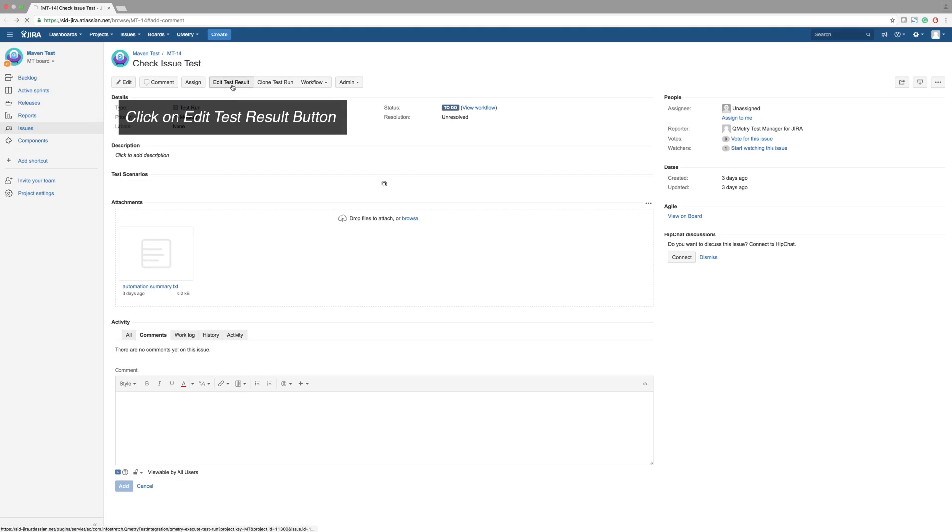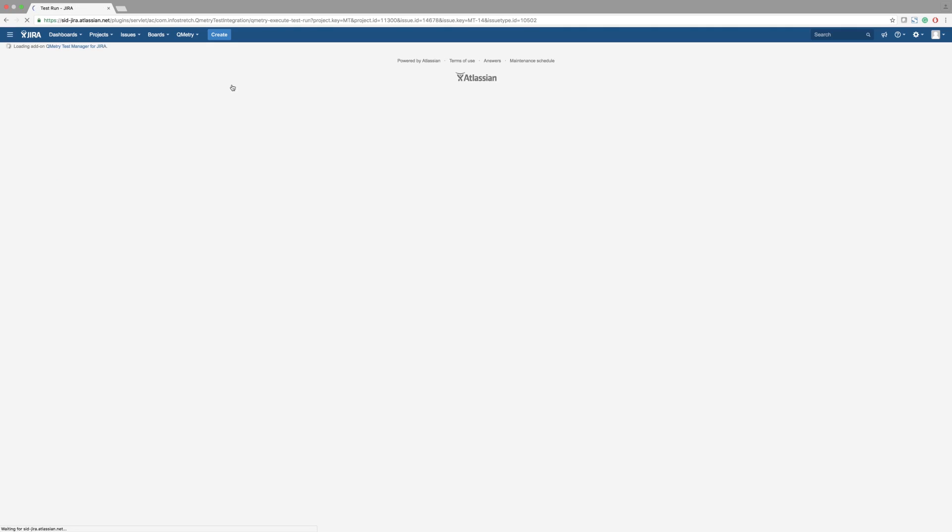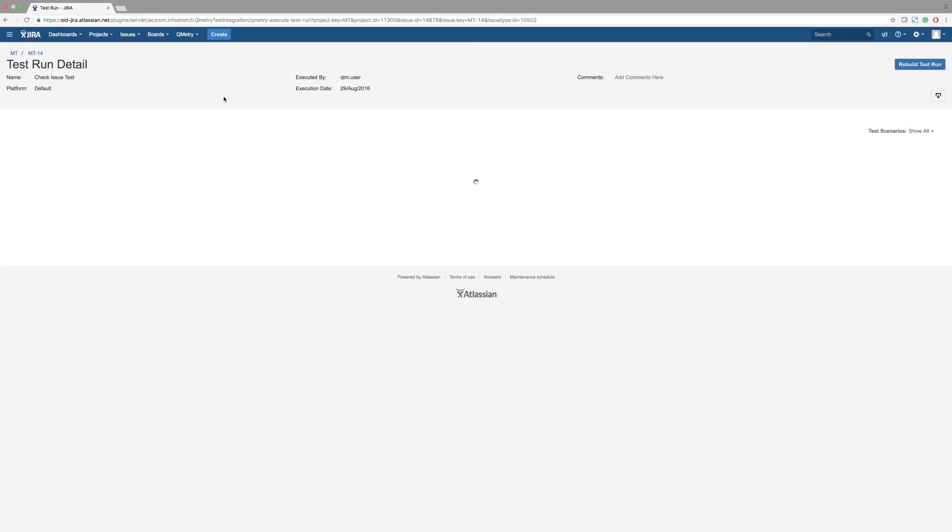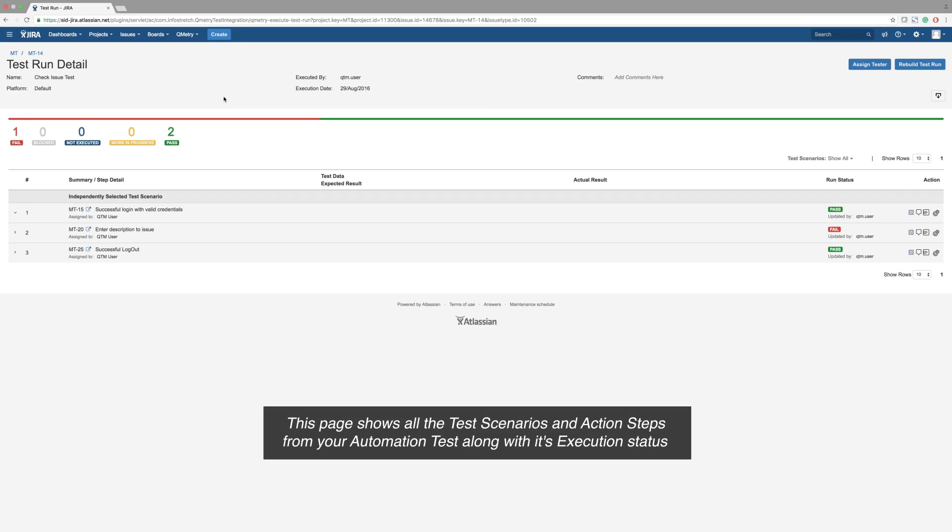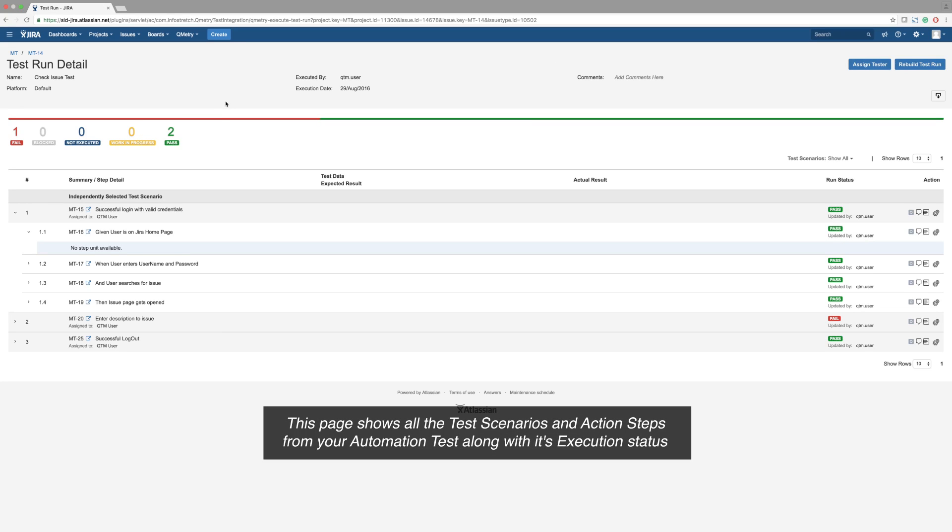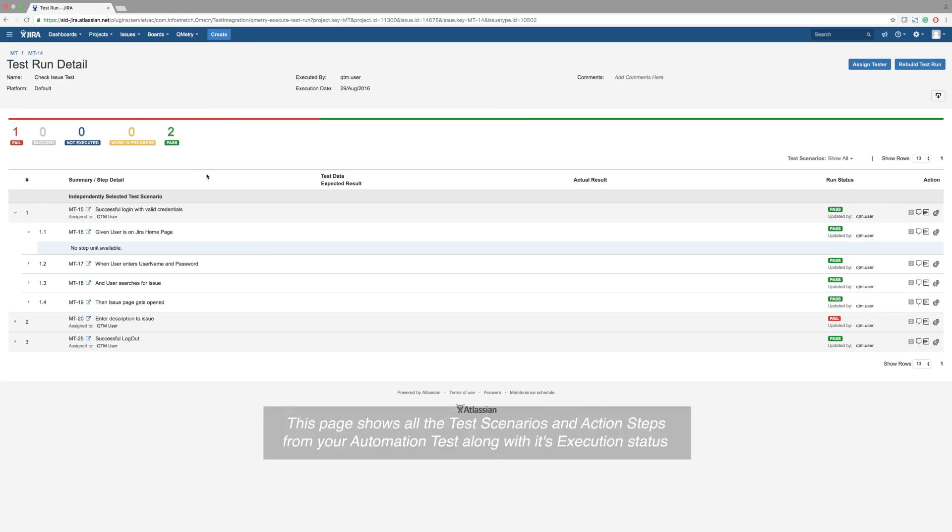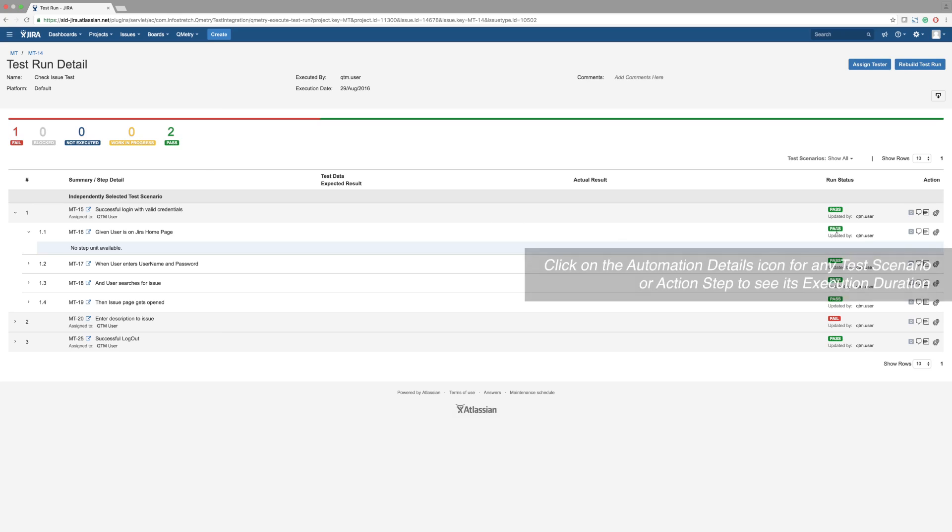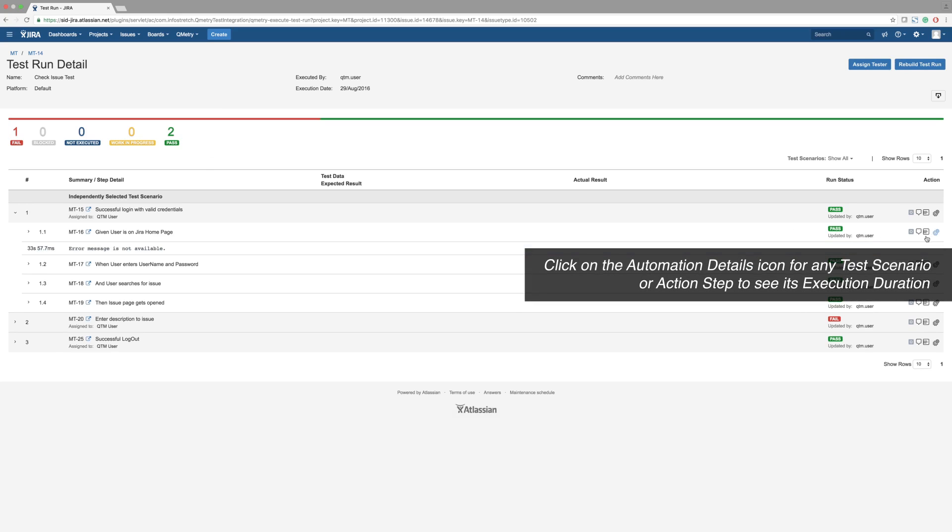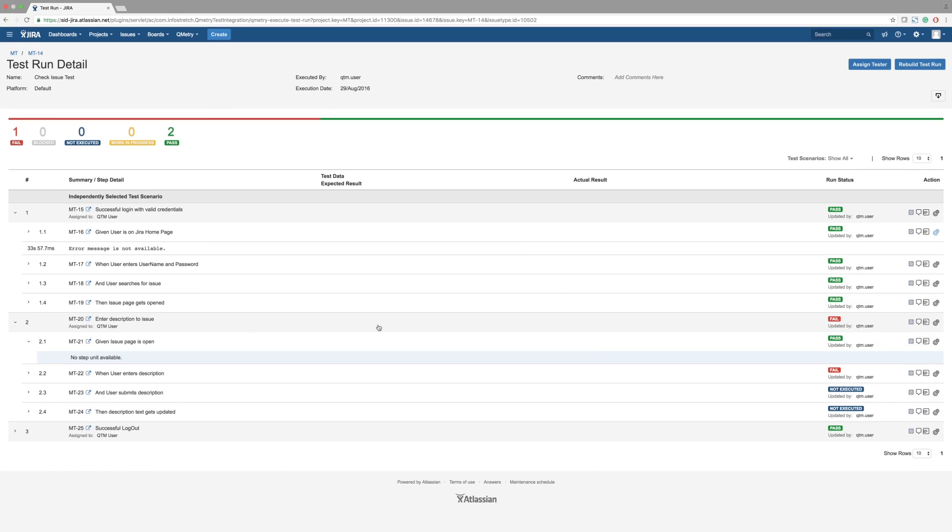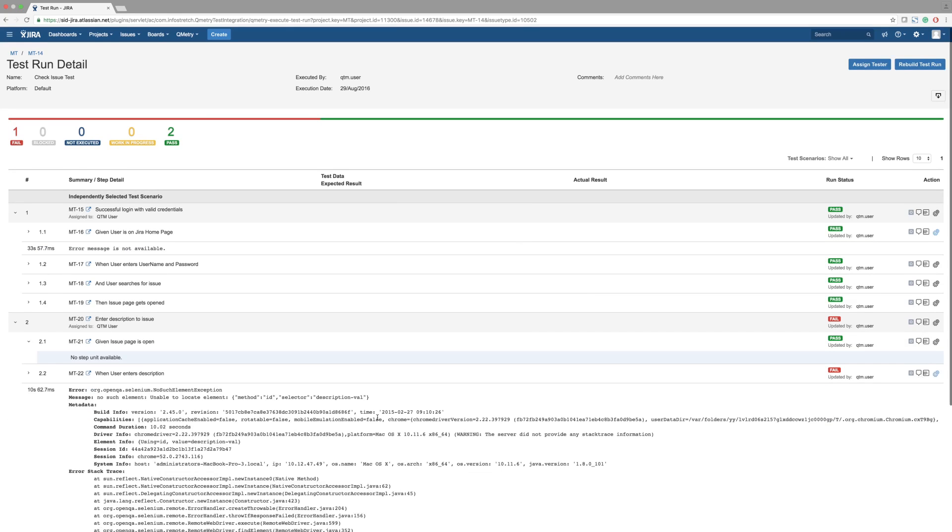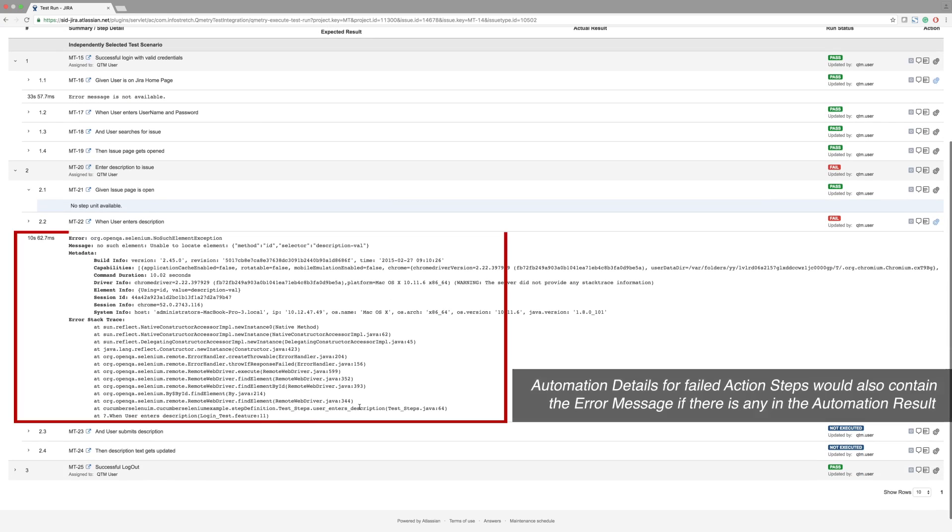Go to Edit Test Run to see the results from each test scenario. This display should be familiar to users who have performed manual test runs, but now there is an additional icon to the right of the comment feature for each test. Click on the Automation Details icon to display error messages recorded during your automation testing.